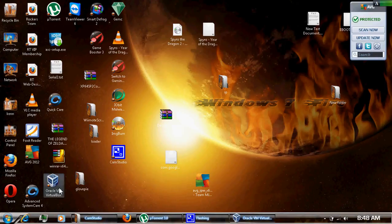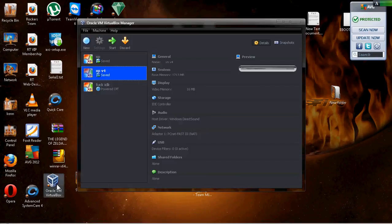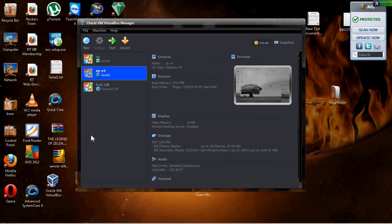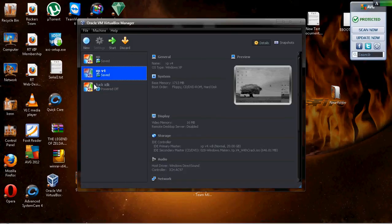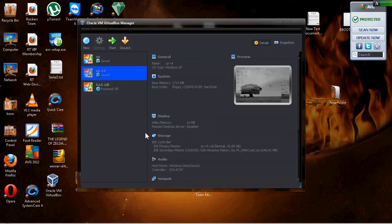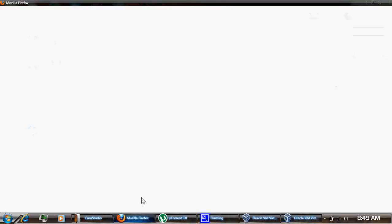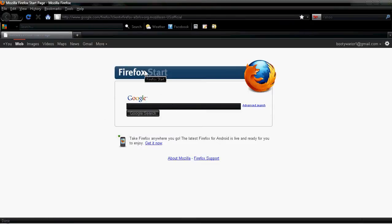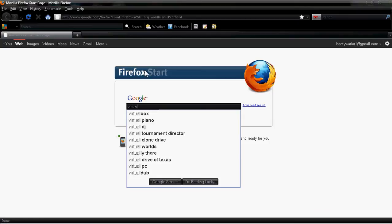What you're going to want is this little program right here called VirtualBox. Once you have a copy of Windows XP or your own copy, let me show you how to get this first. Go on the internet and type in VirtualBox.